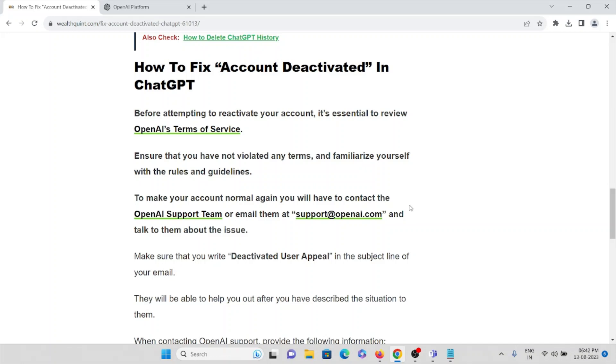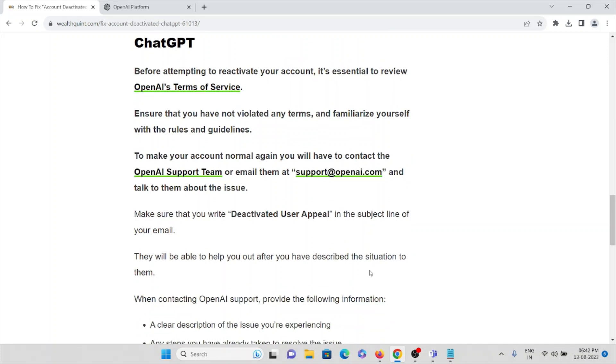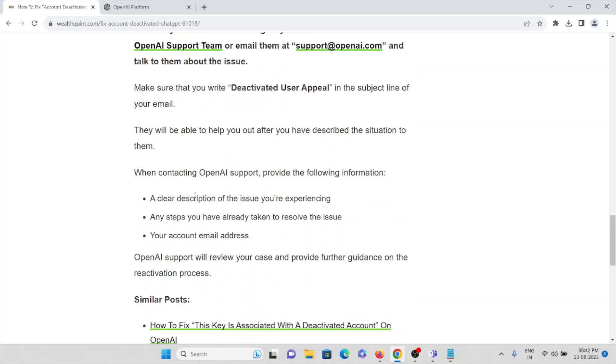To make your account normal, you have to contact the OpenAI Support Team or send an email to support@openai.com and talk to them about the issue. Make sure you write "Deactivated User Appeal" in the subject line of your email.